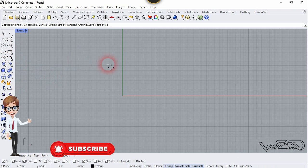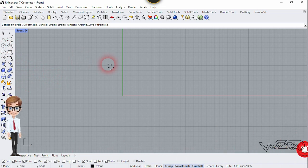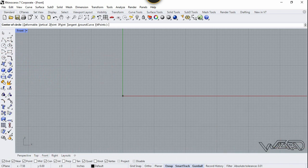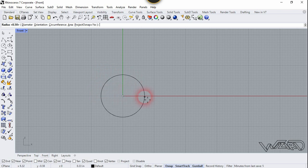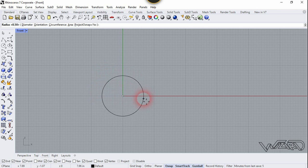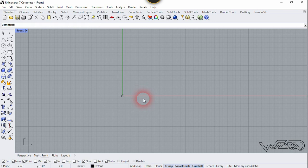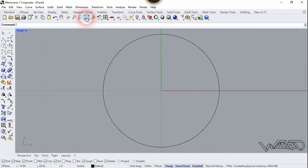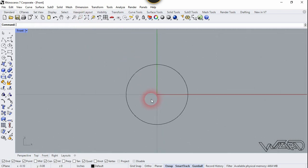Let's choose circle and we are going to start from the origin, so type 0 and enter. Put the radius — I'm going to type 0.5 and enter, and let's zoom to extents. You can put any dimension you want; the dimensions don't matter in this tutorial.